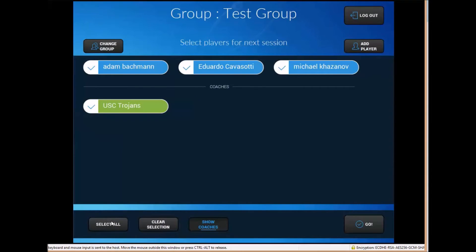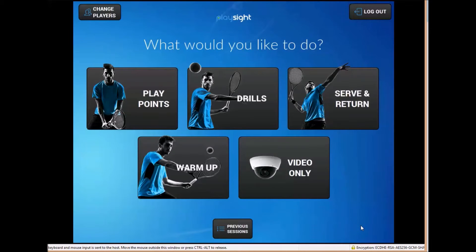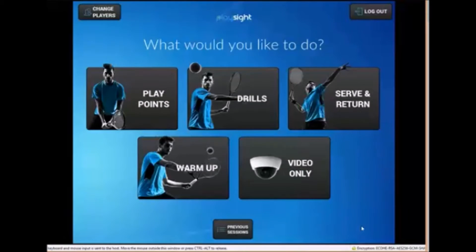So once you select the players you want then you have the option to go through all the different modes. Most of PlaySite's analytic and statistic modes only work for singles tennis but there are some ways to work around this if you have multiple players on the court.